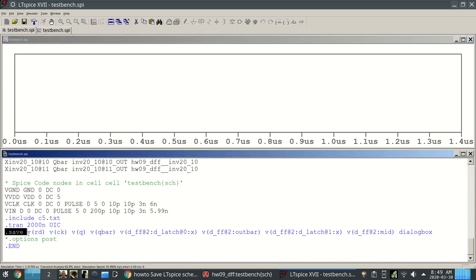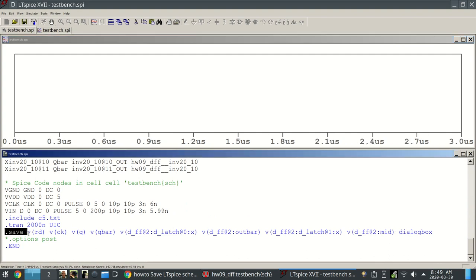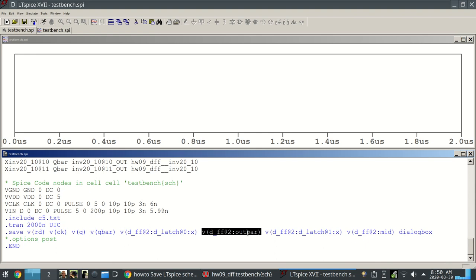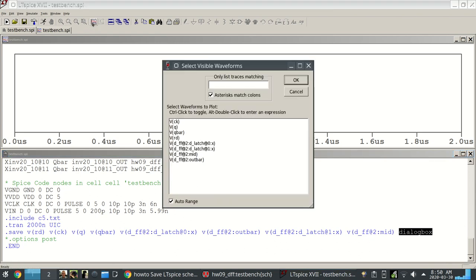The line of destiny that made that box come up was .save, and then here's voltages, here's a voltage inside a sub cell - that's the node x inside the latch node. Here's out bar, which is an internal thing of the flip-flop in between the two latches. And then finally this argument at the end, dialog box - that's what made the dialog box come up.